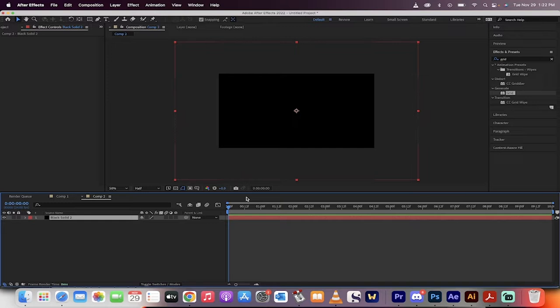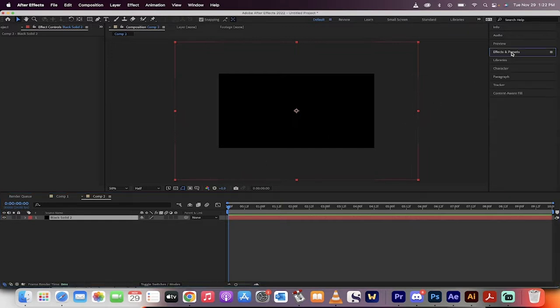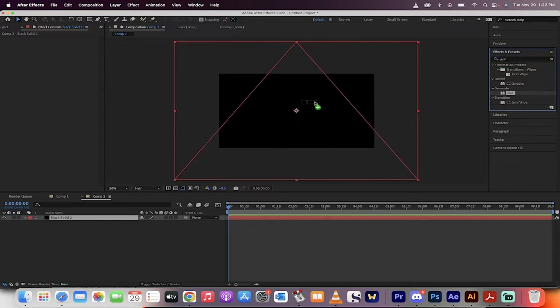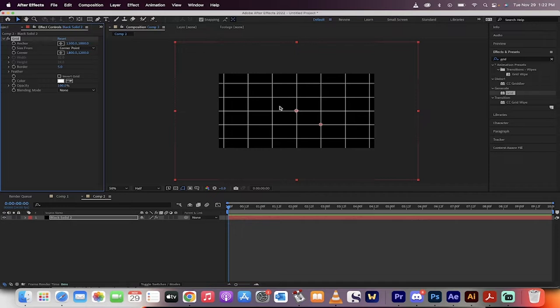Alright, now we are on our way. The next step, if you haven't guessed yet, we're going to the Effects and Presets panel. And in the search bar, type in the word grid. Then under Generate Grid, drag and drop grid onto it. And there you go, we can already see we've got the beginnings of a cool grid.